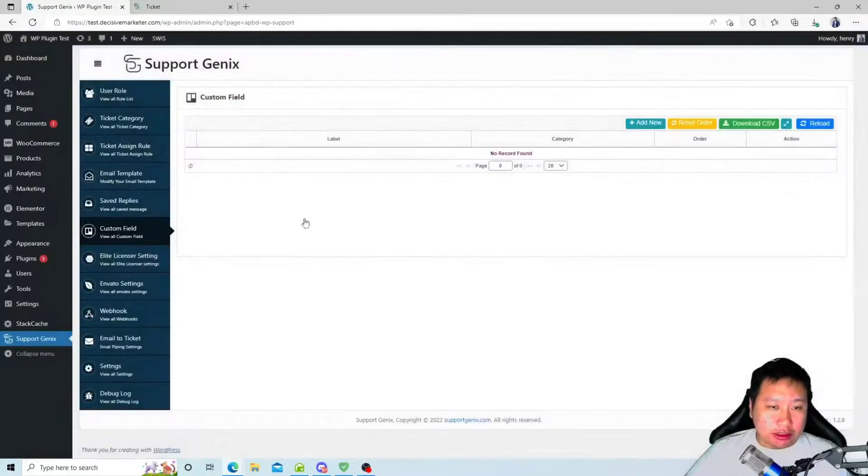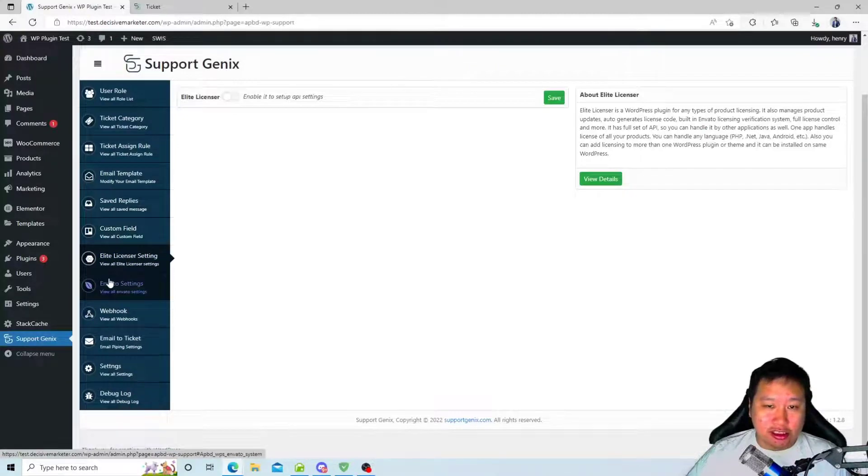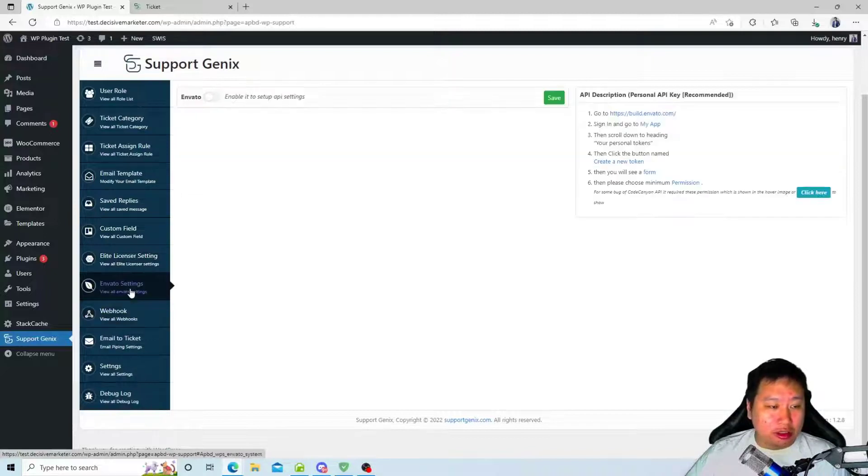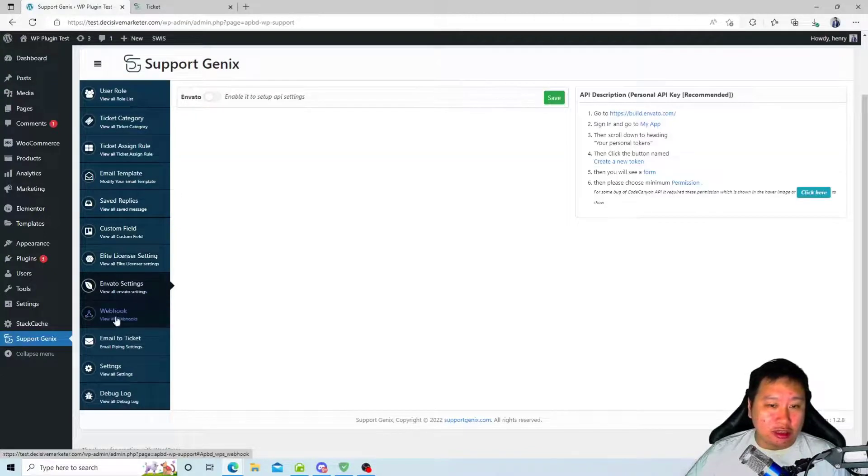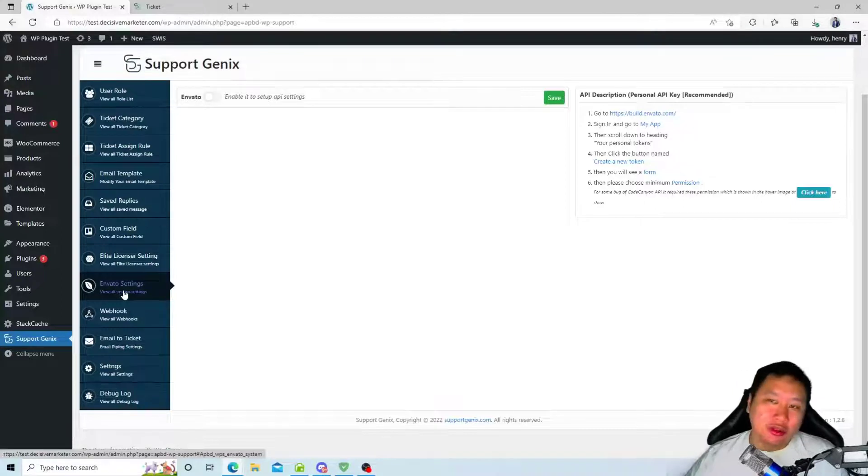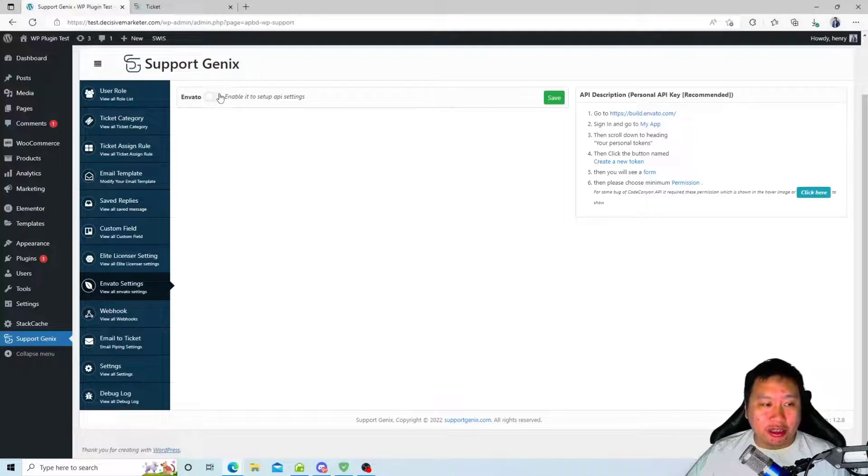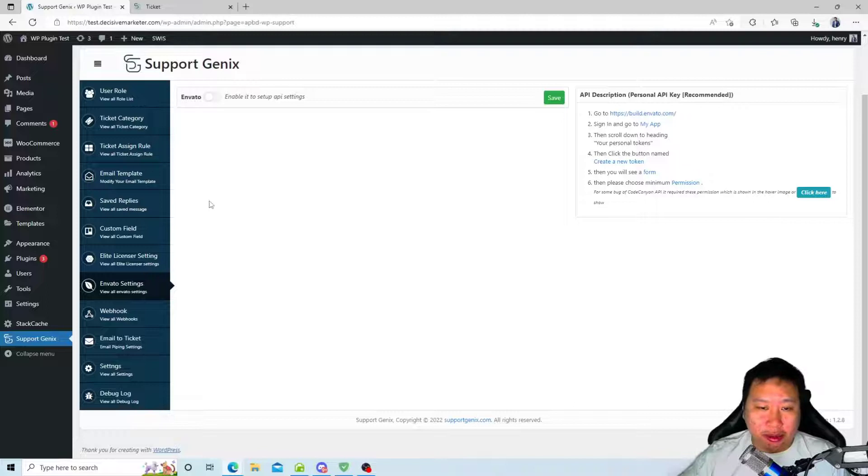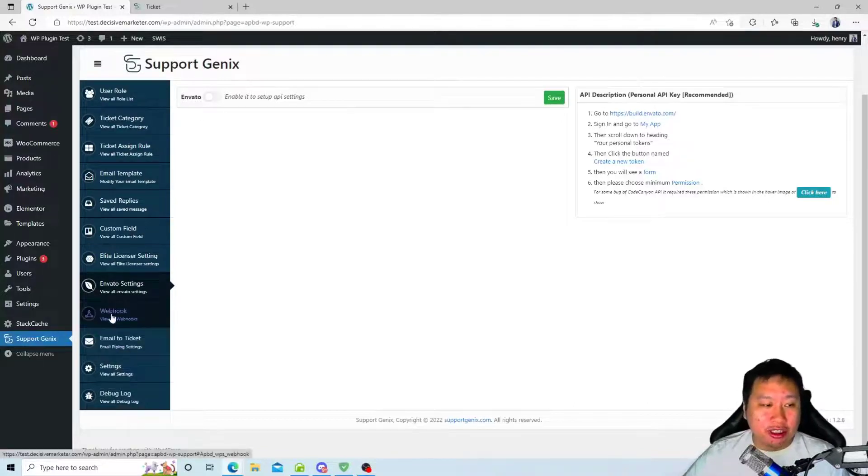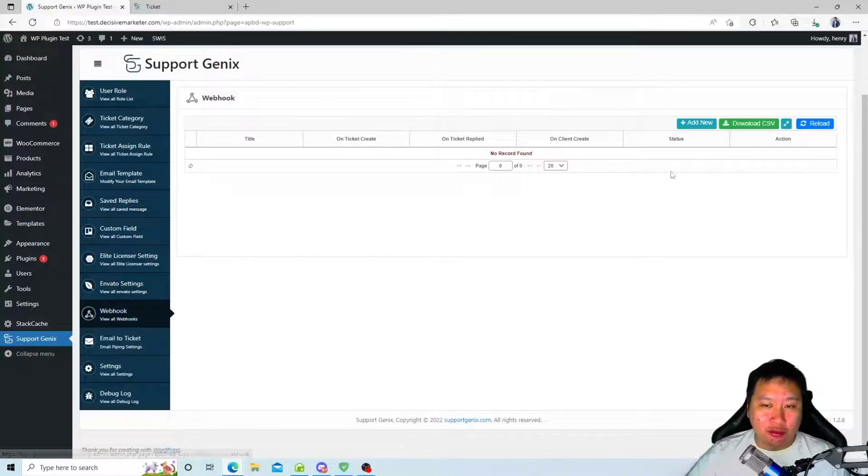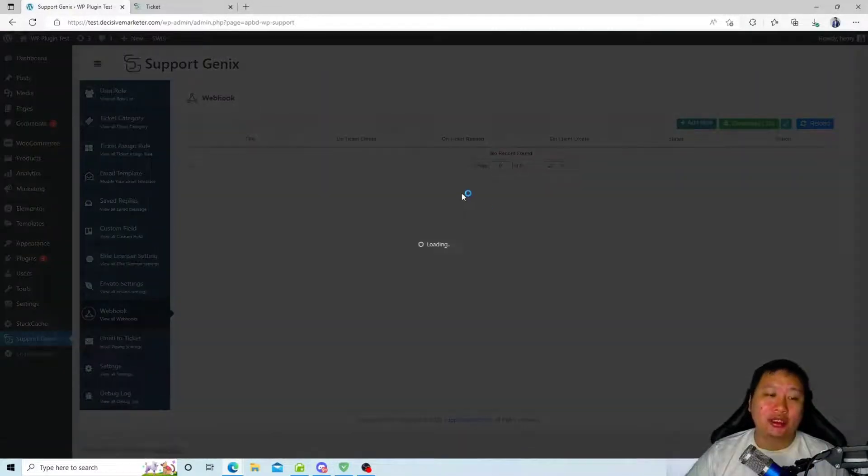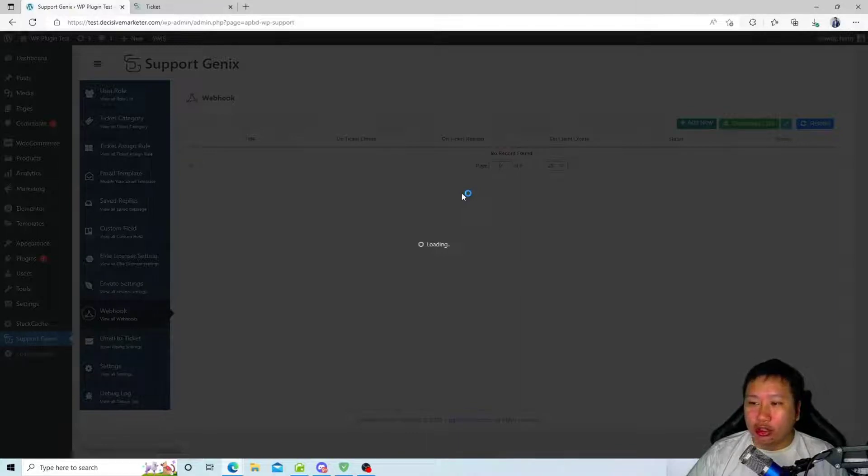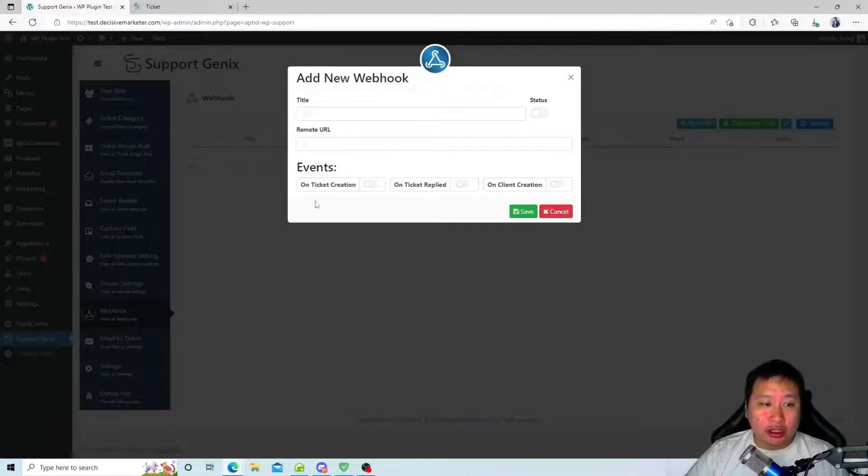This will be your license. Then Envato - this is for you to connect with Envato if you are selling on Envato's platform itself. You can connect with Envato and have those messages coming in as a ticket in Support Genix. Then you can also set up webhooks right here so you can connect it to your automation or integration platforms.